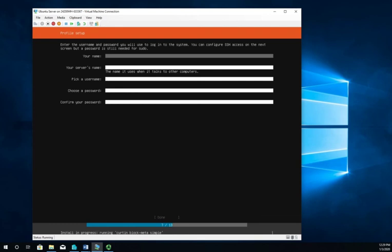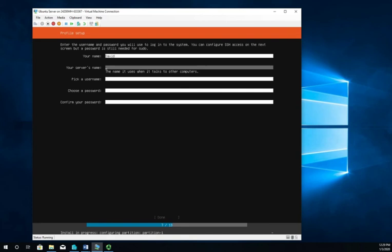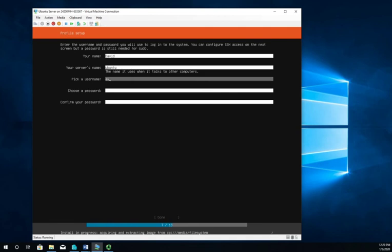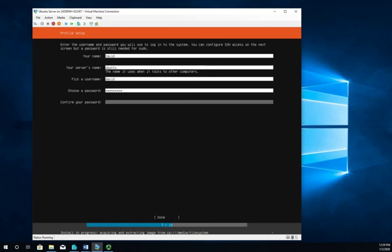Put in our name, the server's name. I'm going to call it ubuntu in lowercase. Pick a username. I'm going to do david, got to be lowercase. Password, and I'm going to set a password. Then down to done and hit enter.